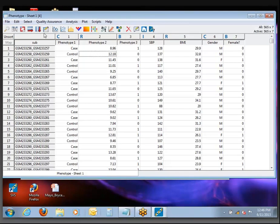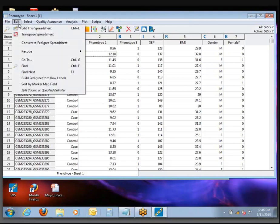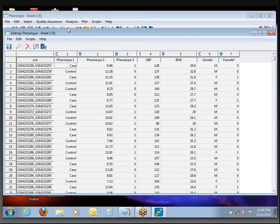If you ever need to make any changes to a data set, the way to do that is under the Edit menu. You see this item called Edit This Spreadsheet. There's also a keyboard shortcut, Ctrl-E, that takes you straight into the Editor mode. I tend to use the keyboard shortcuts a lot.